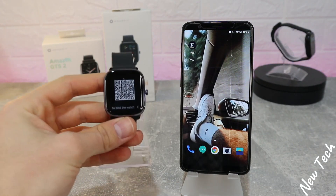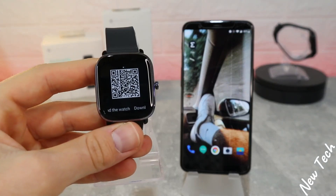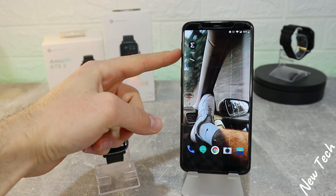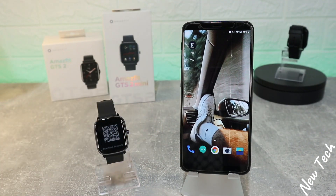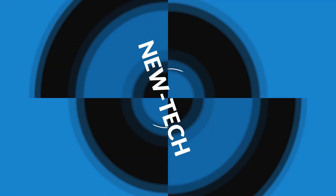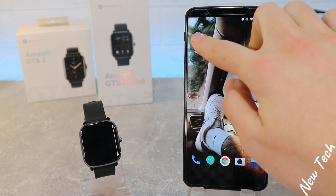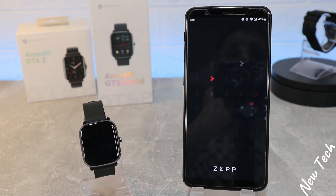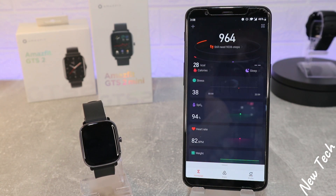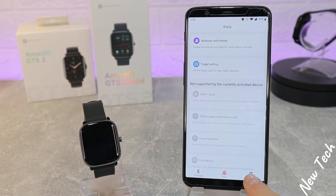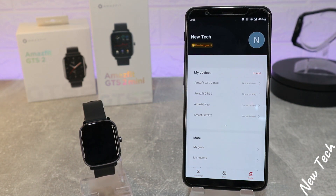Hello everyone and welcome back to New Tech Today. We're going to show you how to connect your Amazfit GTS2 Mini with the Zepp app on Android. We've used the Zepp app before with other Amazfit devices, and today it's for the GTS2 Mini.